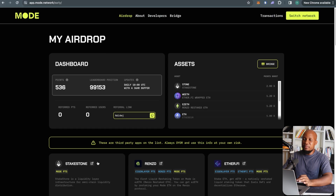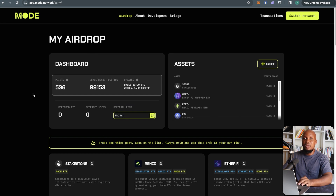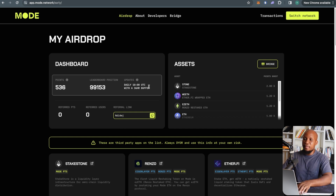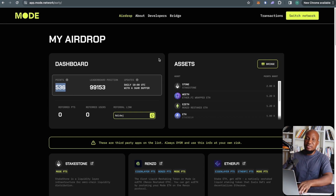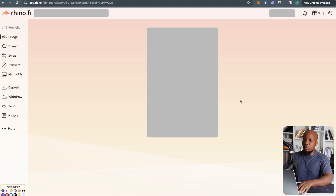Now let's move on to the Mode network. To use the Mode airdrop section you need a referral link — I'll leave that in a document in the description. The first thing to do is bridge from the Ethereum mainnet, but I've already done that, so you can see I've got about 500 points here. By default, if you've used your wallet before you should have some points.